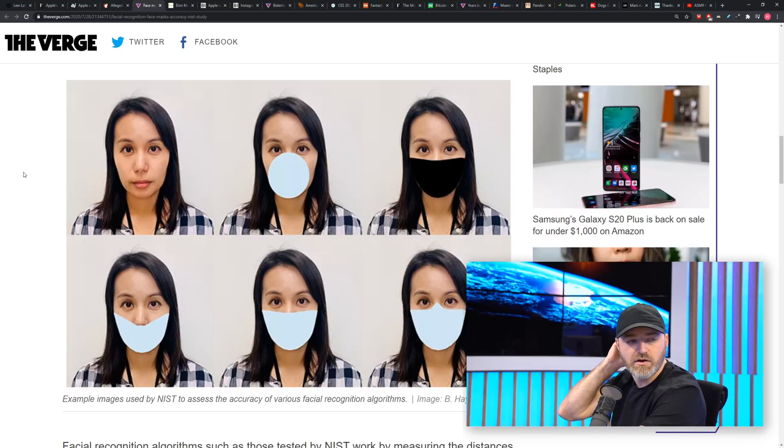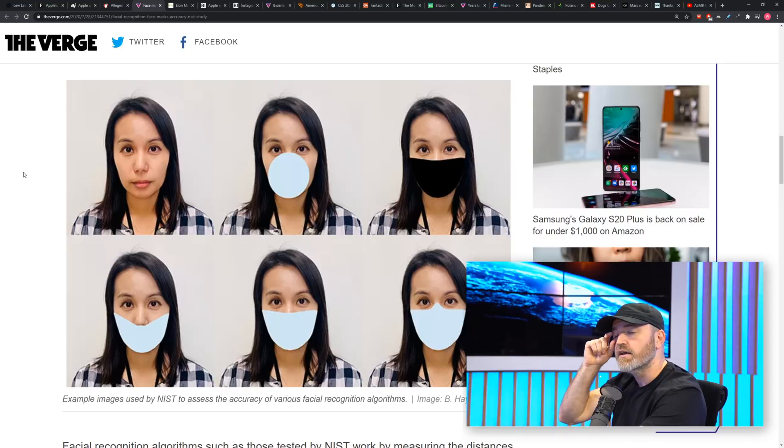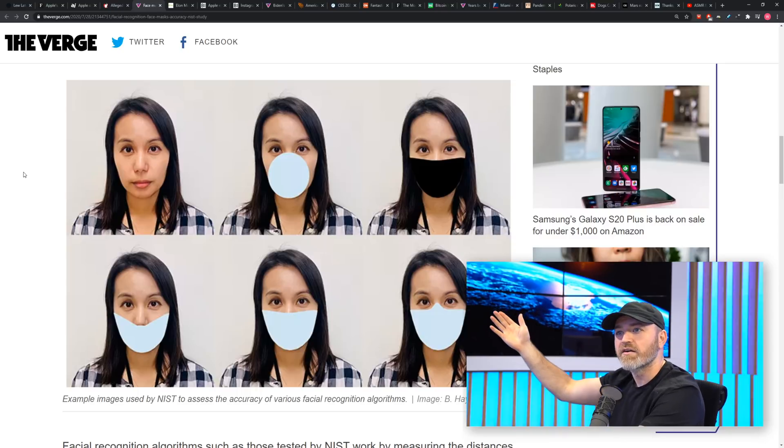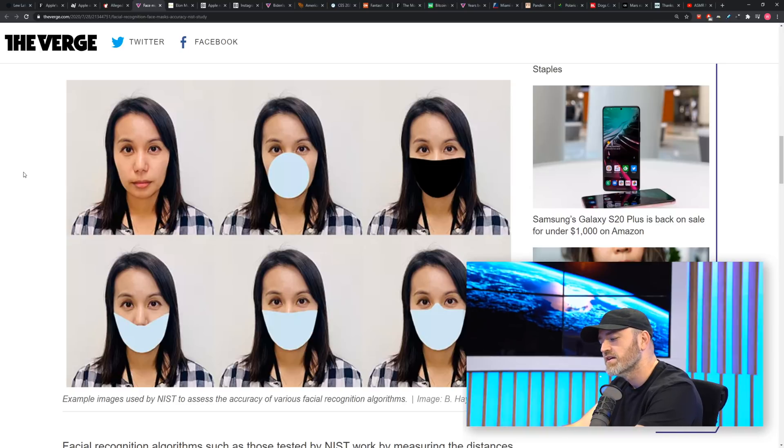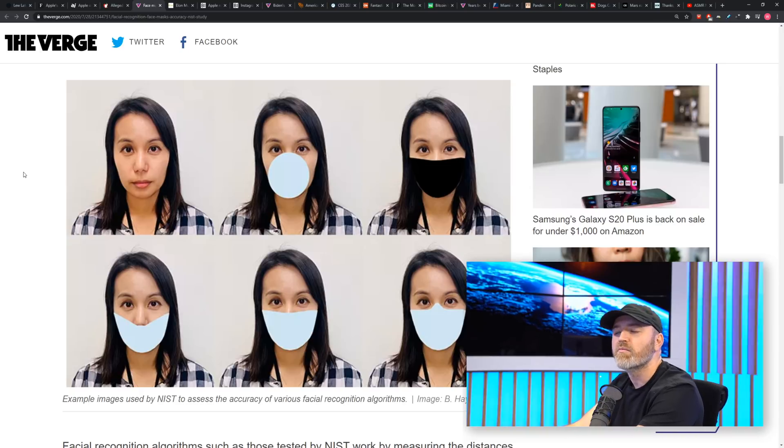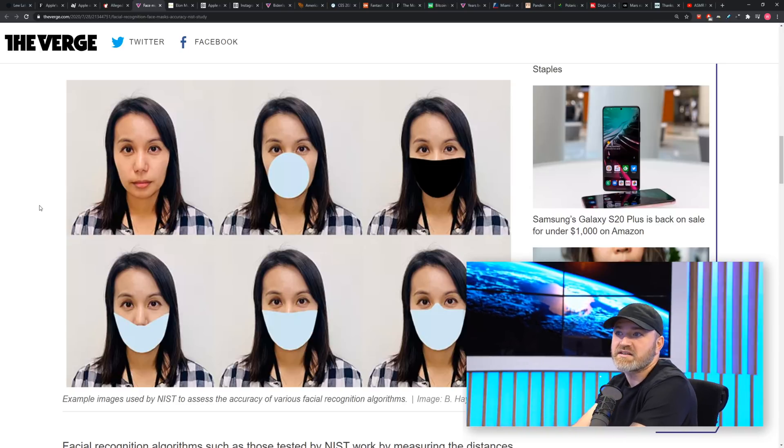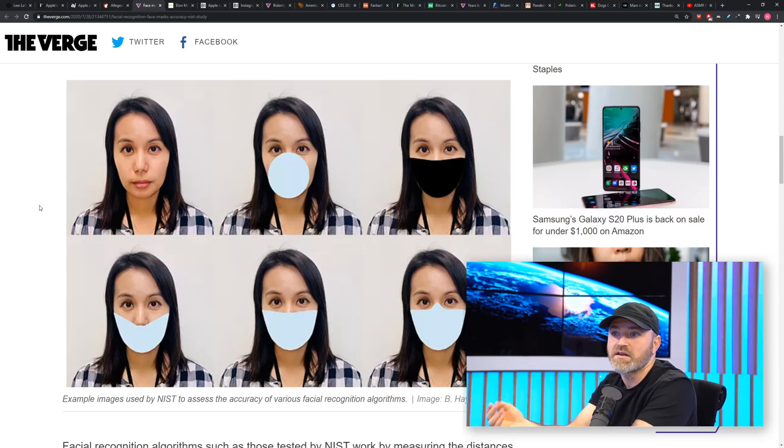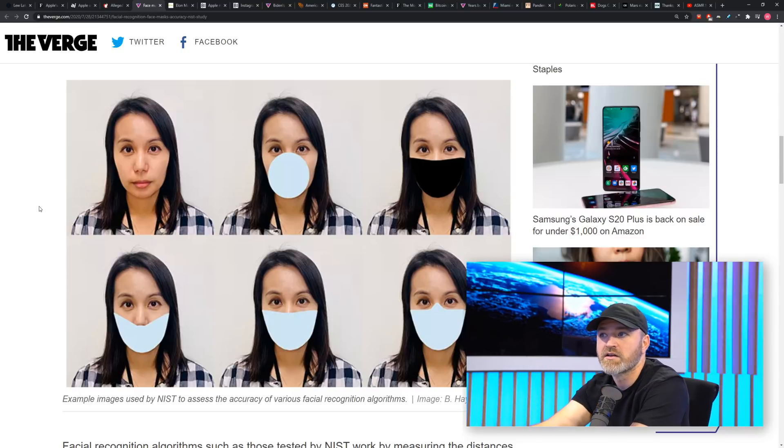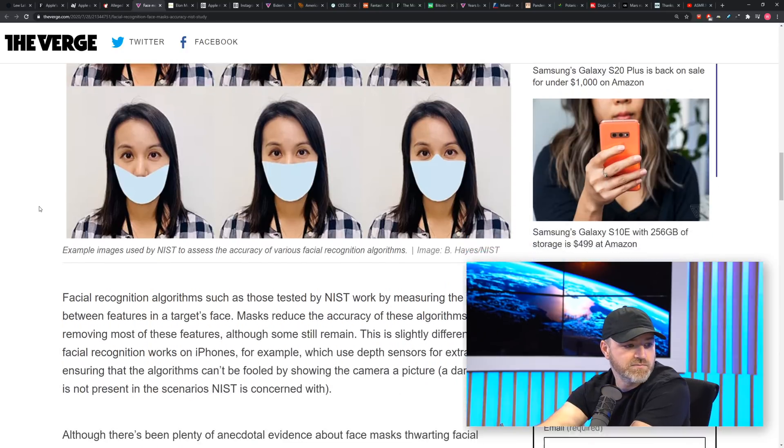It actually reminded me though of the eye unlock tech, which went nowhere and was on a couple of devices. It was slow, that was the problem. But maybe now you invest a few more bucks in that because the eyes now are the thing you have access to, even in our mask-wearing future.